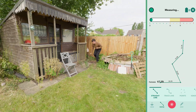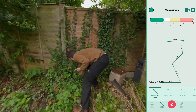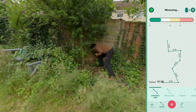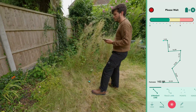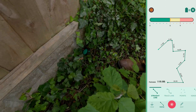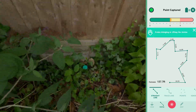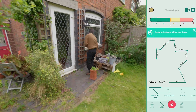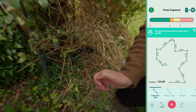When an obstacle blocks direct access to an edge, simply place the device in a more accessible location. After completing the measurement, open the app and use the Ignore feature to remove the unwanted point. This allows the app to automatically connect the points before and after the obstacle, creating a smooth continuous line.